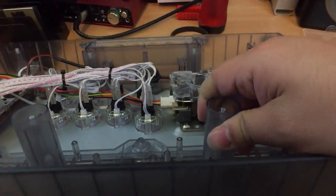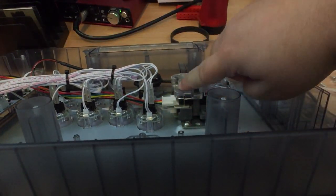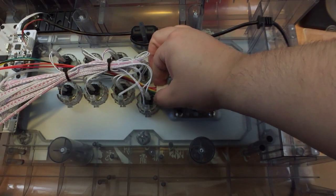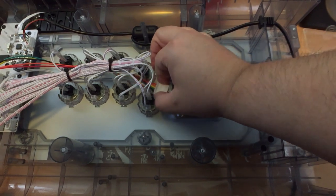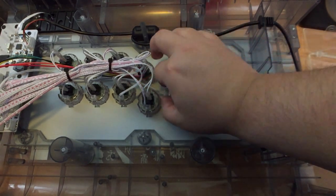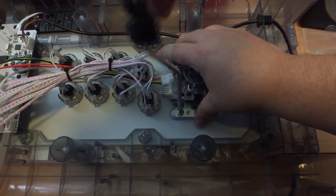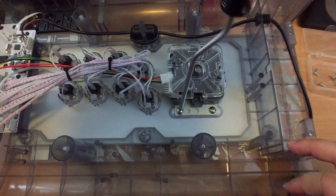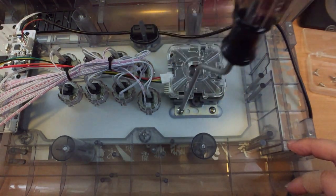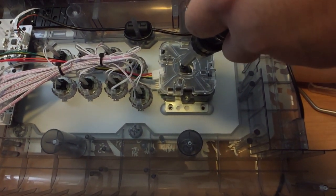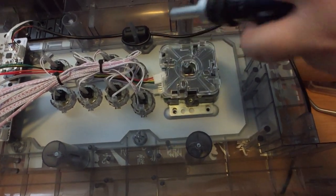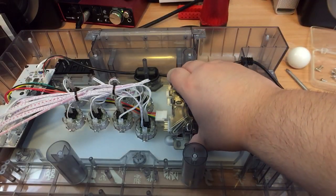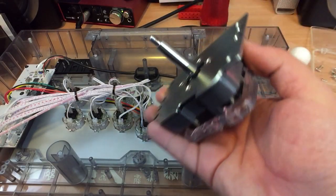First, we're going to be modding the stick. Remove the two connectors off of the stick, just wiggle them back and forth and they should come out fine. Next, unscrew the four screws that are holding the stick in place. After that, using a flathead, hold the ball top and twist it. It'll loosen and then you can pull the stick out.